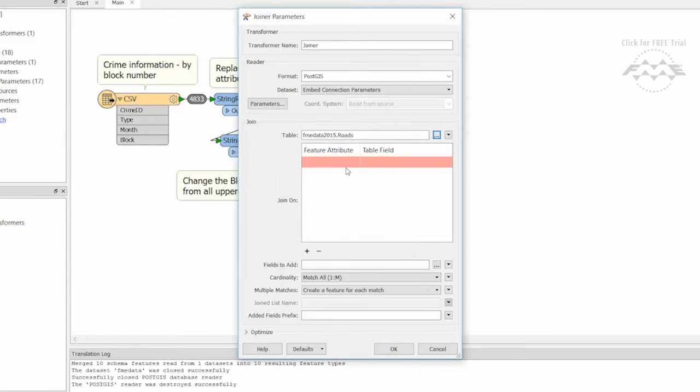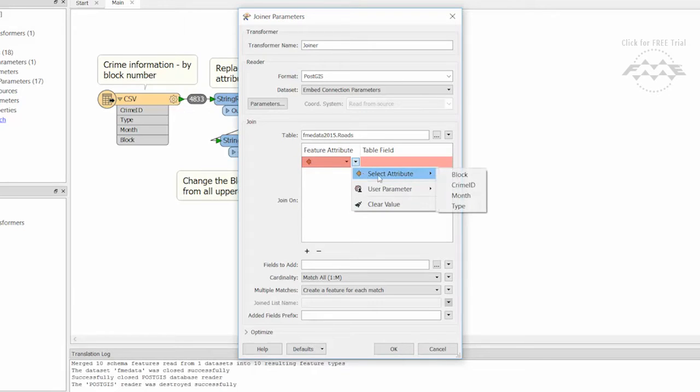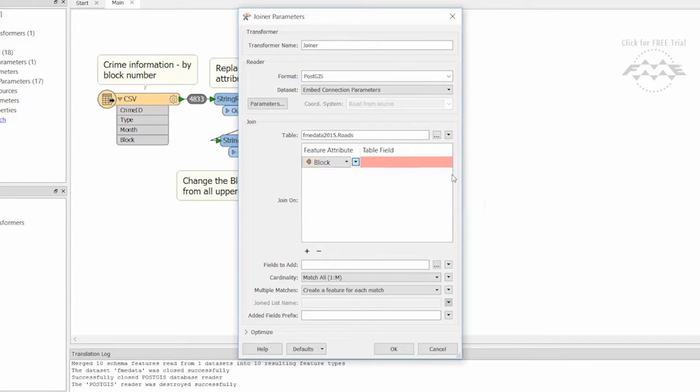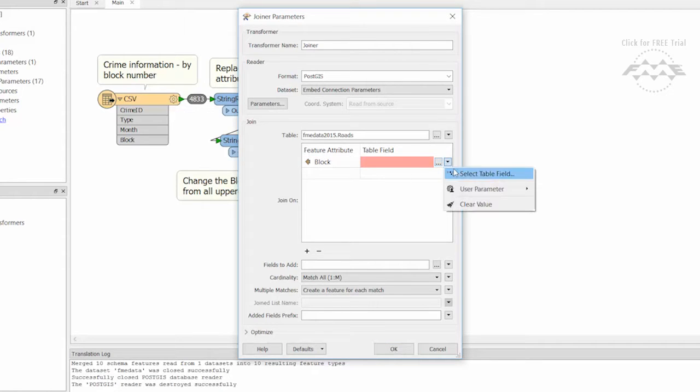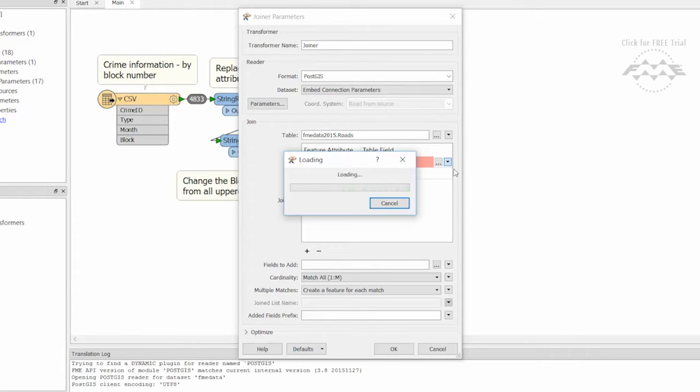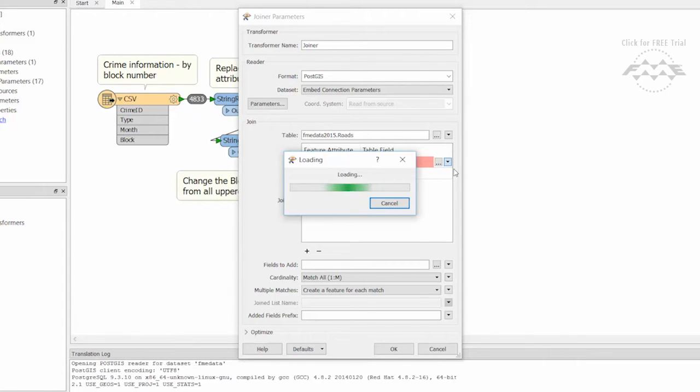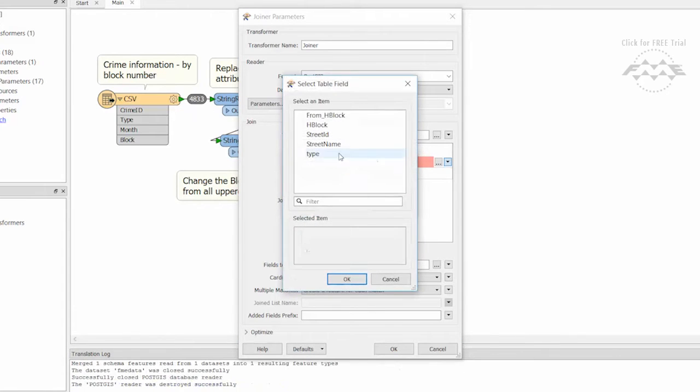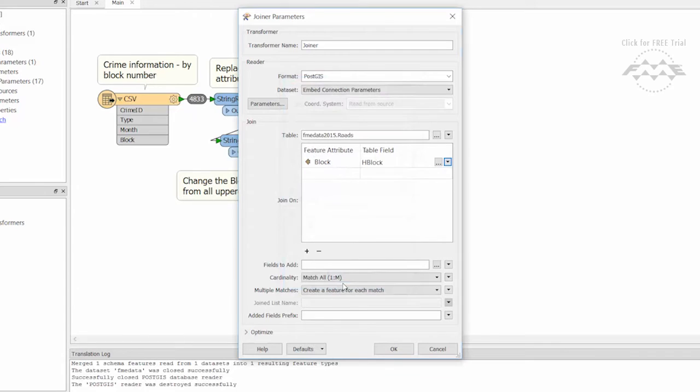Now let's set up the data join. Select the feature attribute from the incoming CSV features, or block, and the corresponding PostGIS table field, or H block, that will be used to find matches.